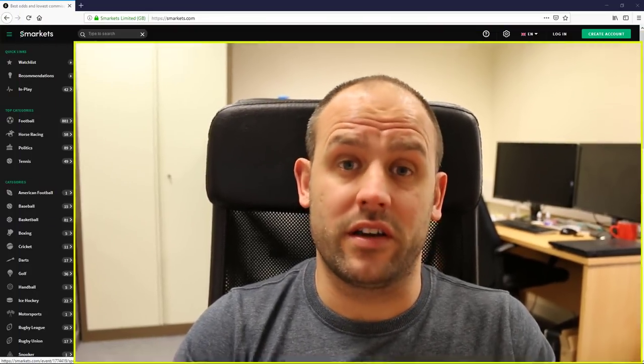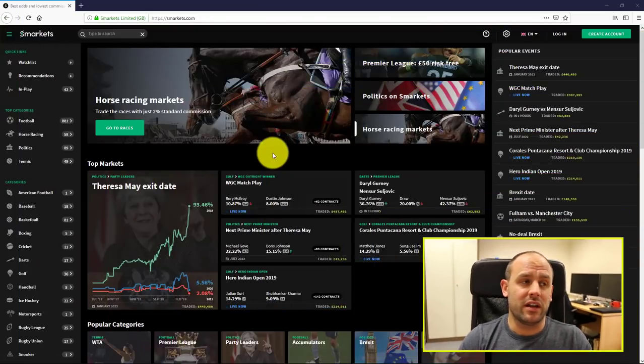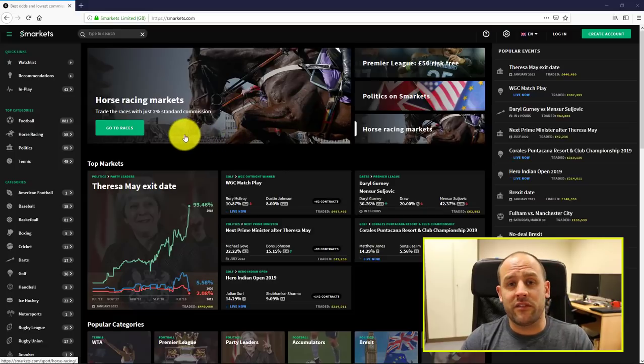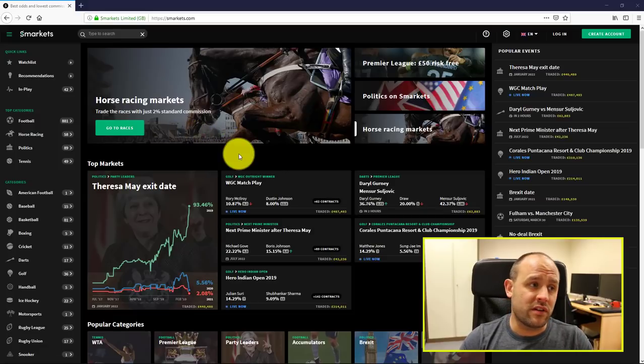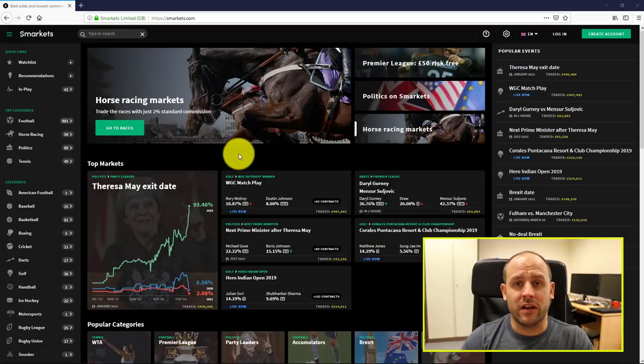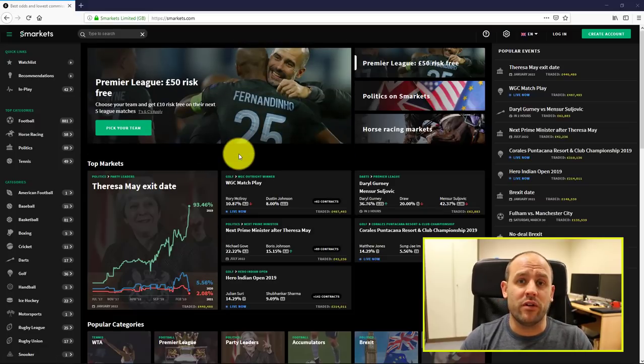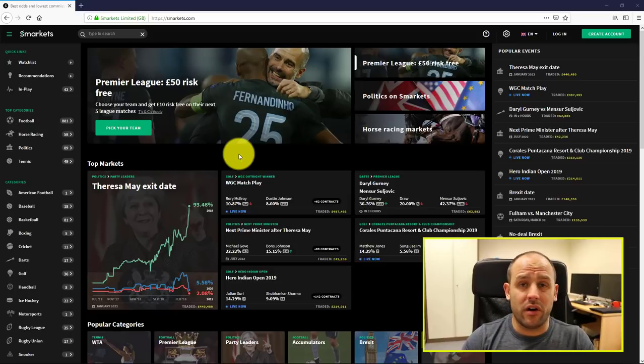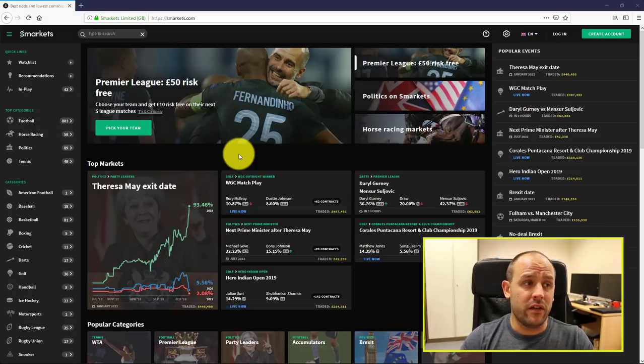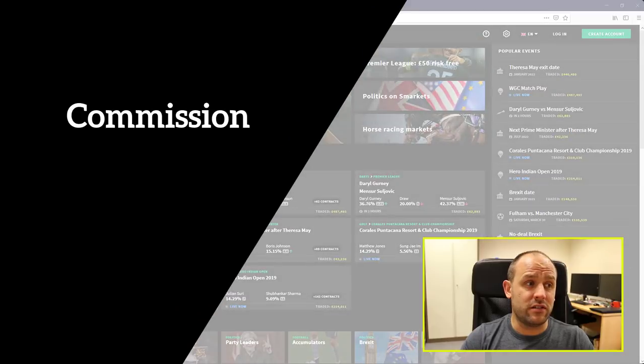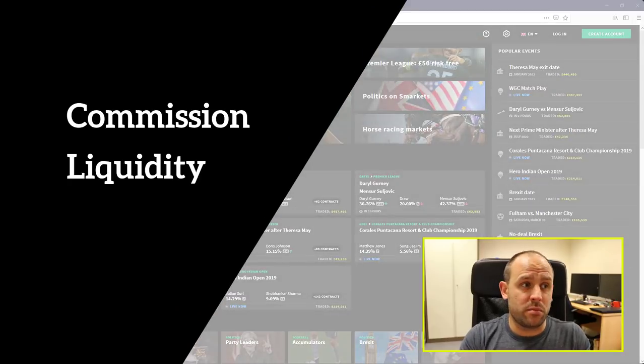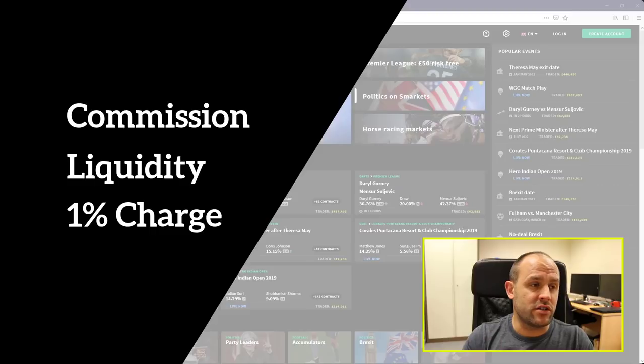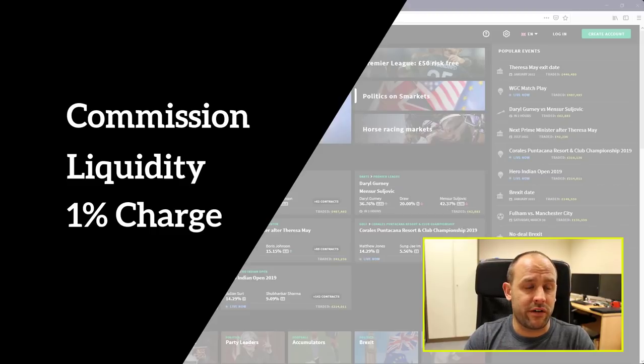Okay, so I just want to take a few moments to create a video about Smarkets. Recently there's been several people that have sent emails in, a couple on the forum, have asked about Smarkets, what I think about Smarkets, and particularly what I think about their charges, the liquidity that's provided on Smarkets, and the additional 1% charge that's going out there for a few people.